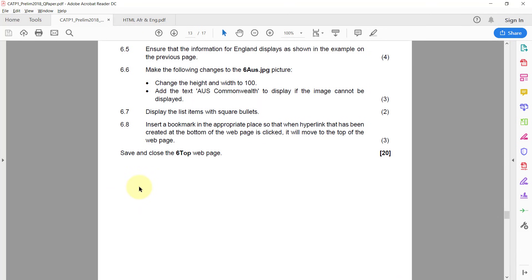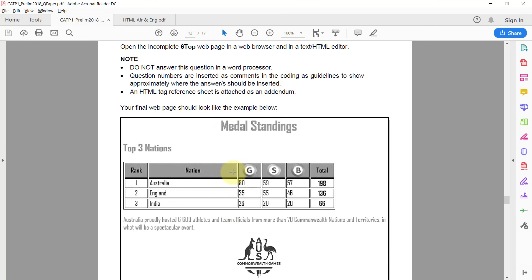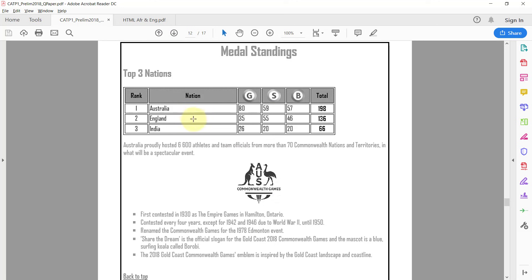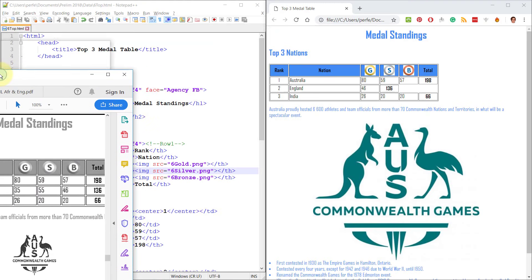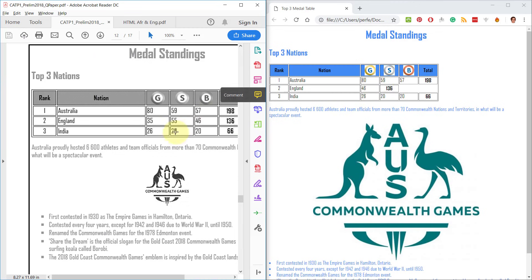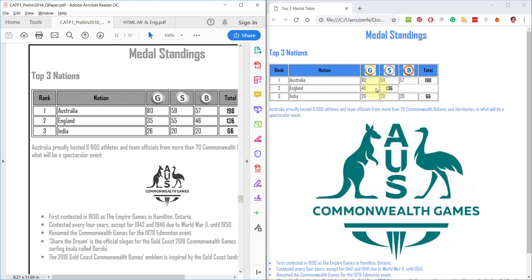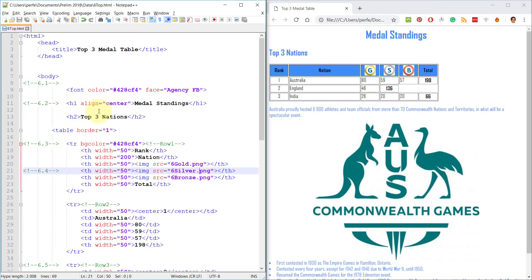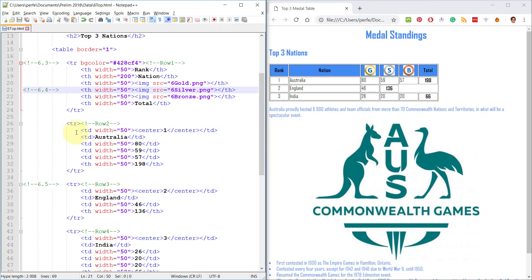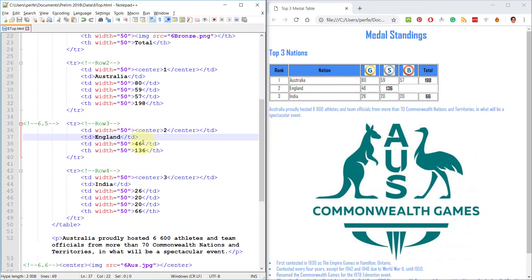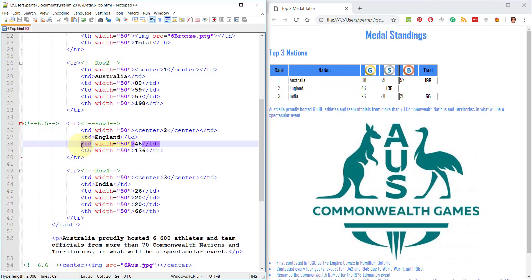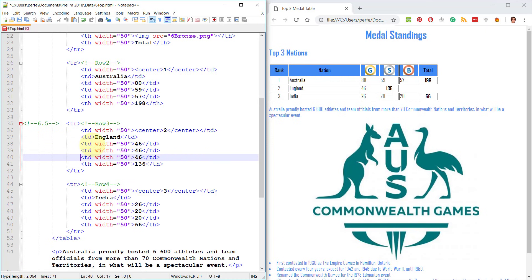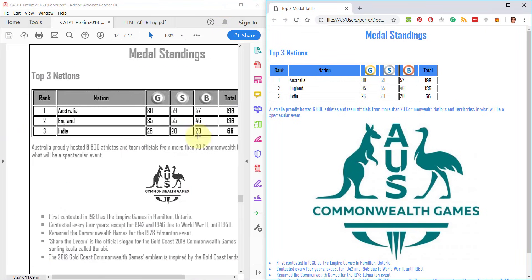6.5: Ensure that the information for England displays as shown in the example on the previous page. England should be 35, 55, 46. Let's just have a look at what it looks like at the moment. These two cells, 35 and 55, are missing. 46 and 136 are there. Here, 6.5, England. They've already given us, you'll see th is a table header so it's bold and centered. td is our regular cells. We can literally just go copy this and paste it two more times to change this thing to 35, 55, and 46. Save, refresh, and 35, 55, 46 there, it looks the same.